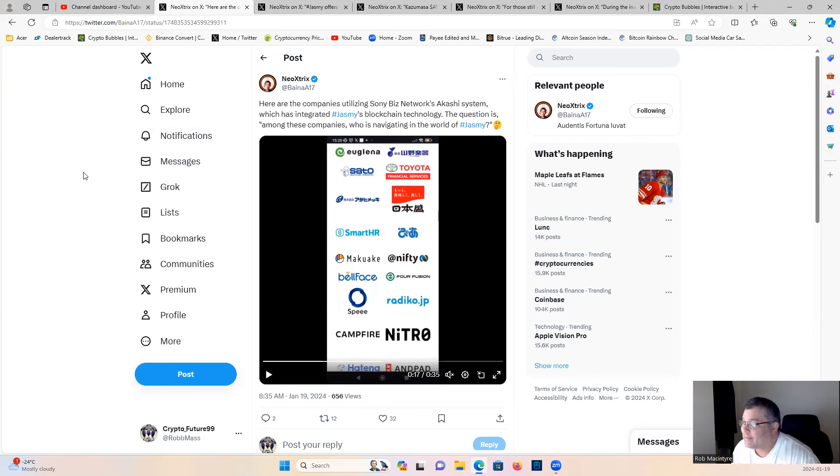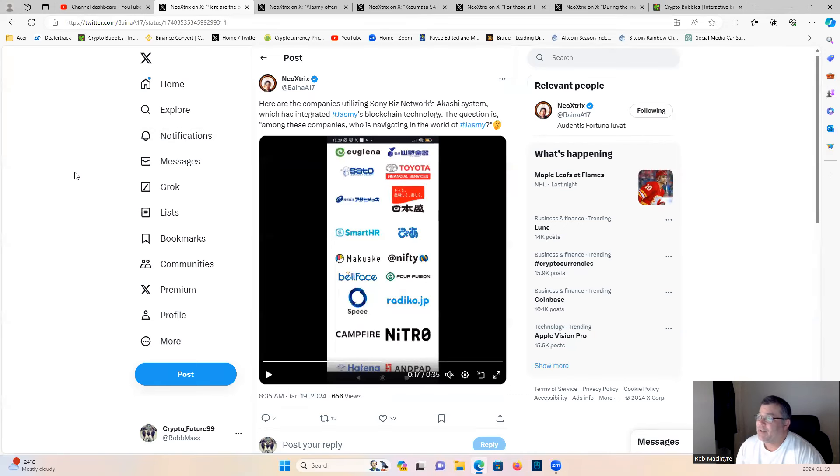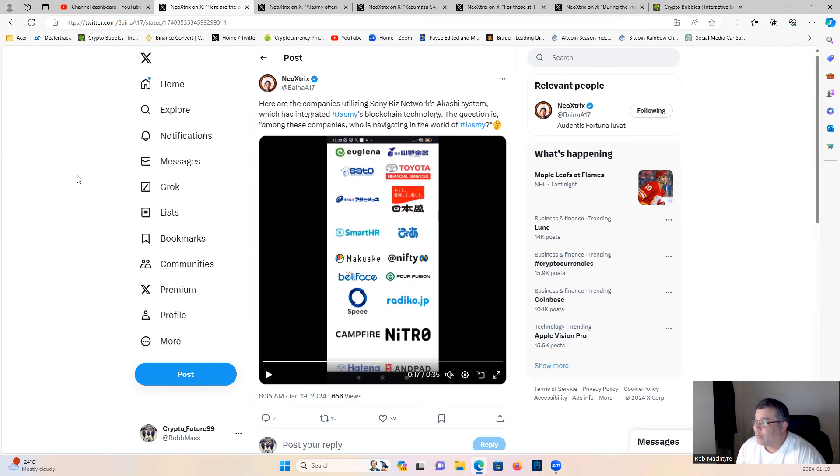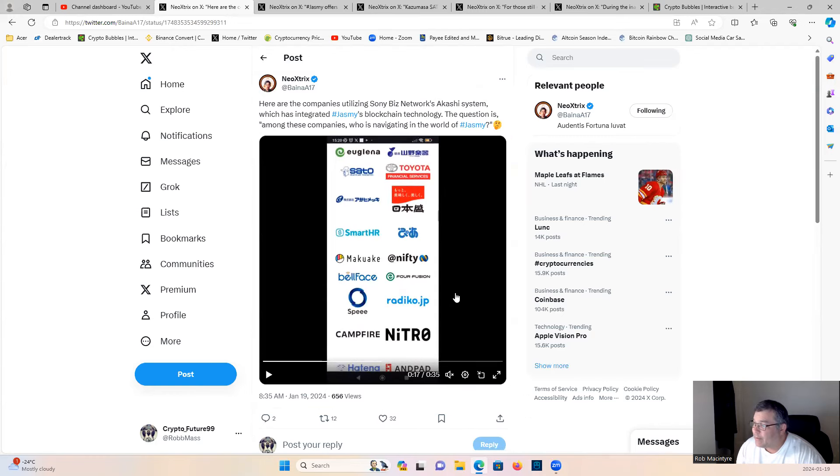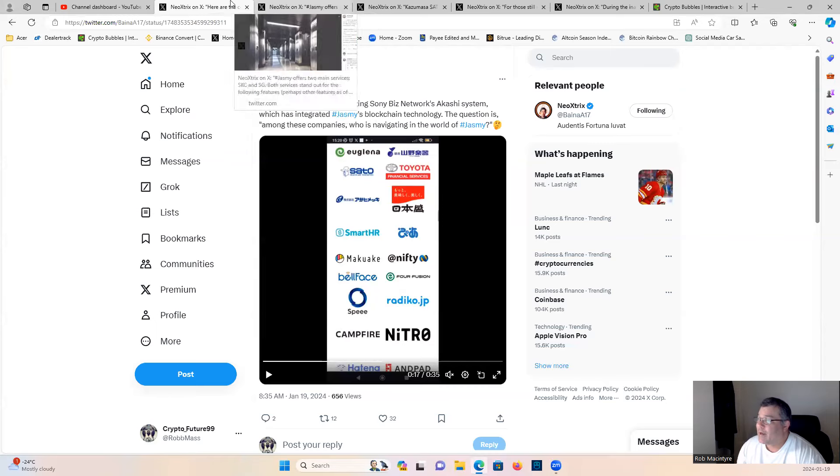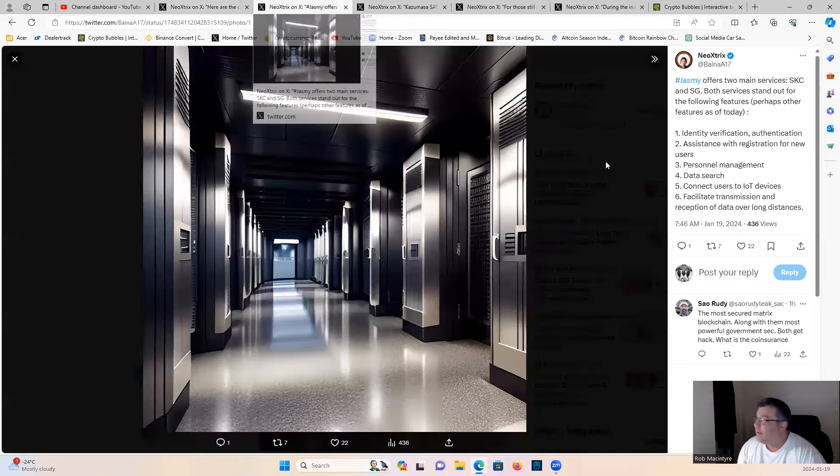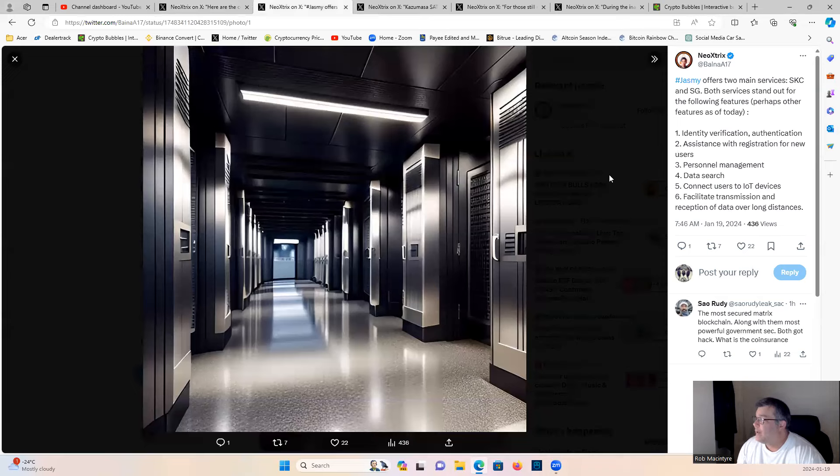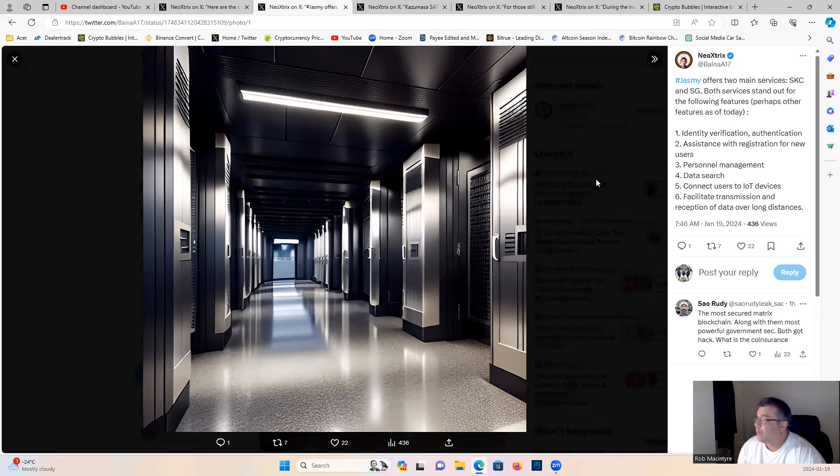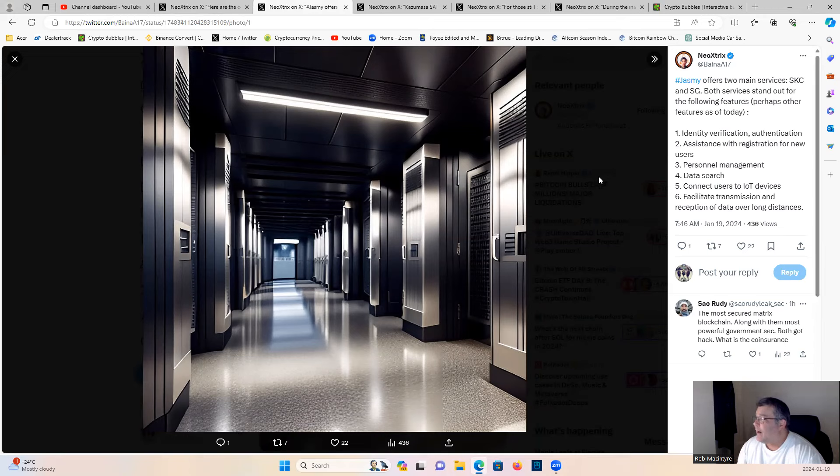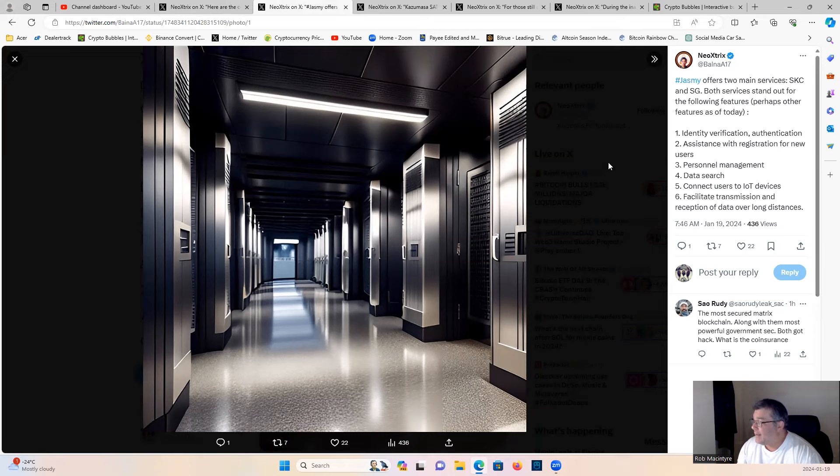Neo Sun says here are the companies utilizing Sony Biz Networks: Akashi System has integrated Jasmine's blockchain technology. Look at all these companies - Toyota, SmartHR, BellFace, Nitro, Campfire. Absolutely crazy, a lot of big names. Jasmine making real-world utility a thing. Jasmine offers two main services, SKC and SG, both standing out for the following features: identity verification and authentication, assistance with registration for new users, personal management, data search, connecting users to IoT devices, and facilitating transmission and reception of data over long distances.